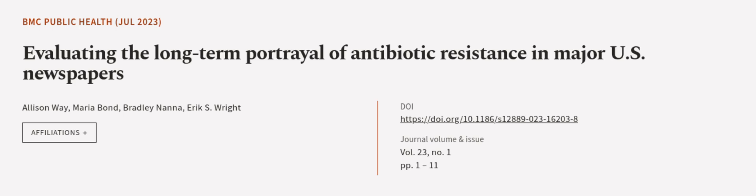This article was authored by Alison Way, Maria Bond, Bradley Nanner, and others.